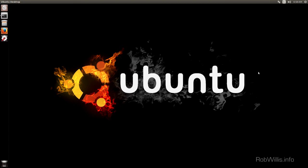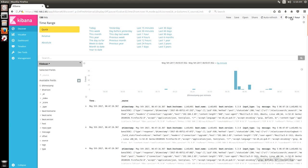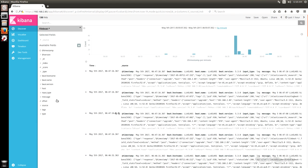Hey, what's going on everybody, this is Rob Willis dot info here. In this video I want to talk about setting up grok filters for parsing IIS logs. In some of my recent videos I covered everything about setting up the ELK stack and getting it up and running, as well as ingesting IIS logs from a local Windows server. One thing you may have noticed about those logs is that the ELK stack doesn't parse those individual fields out — it just pulls it in as a single message.